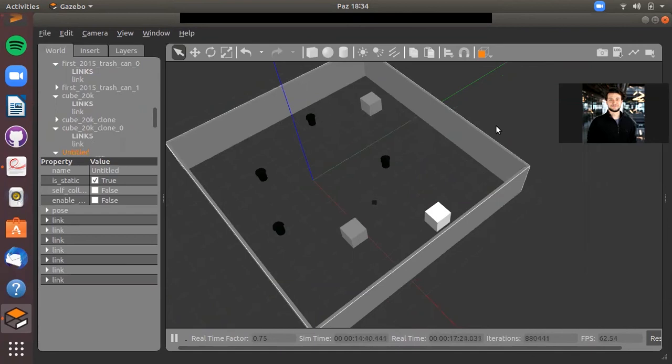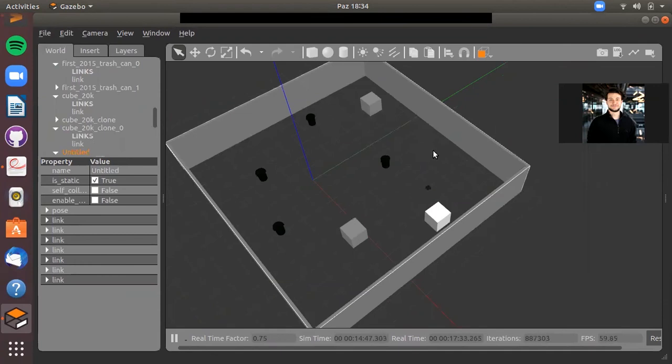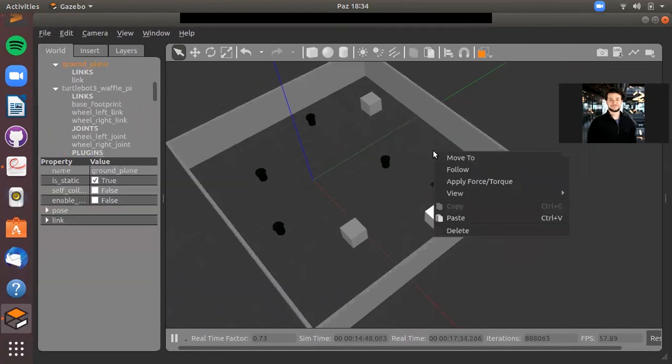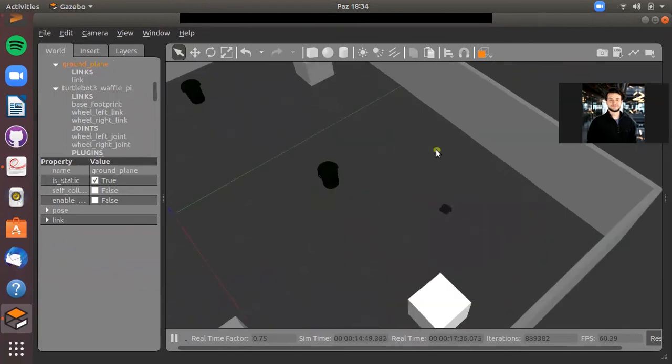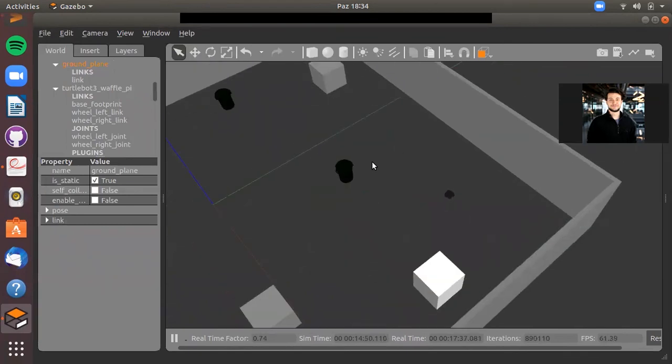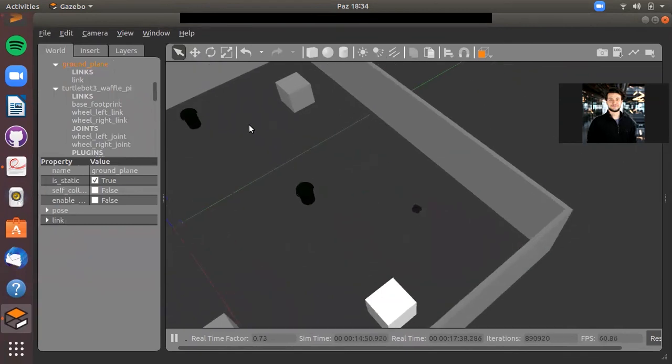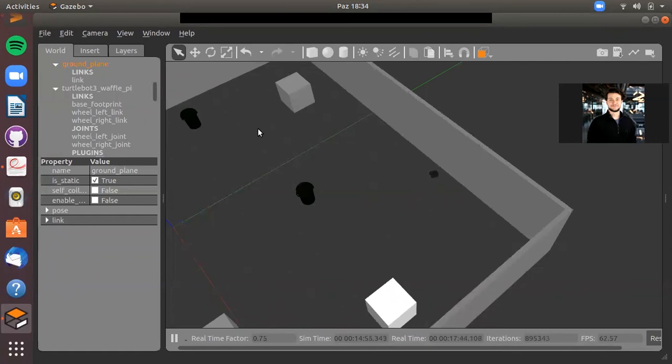As you can see, our Turtlebot is drawing a circle, I mean circling. And if there is an obstacle nearby detected, it will stop and rotate. Let's watch.